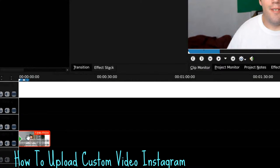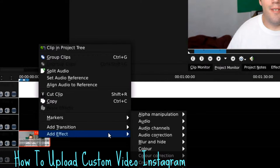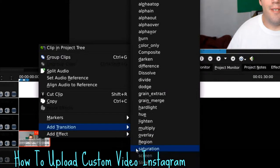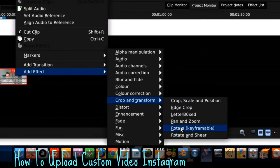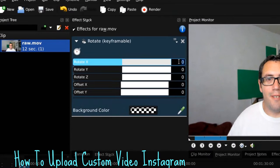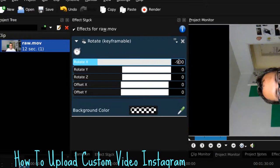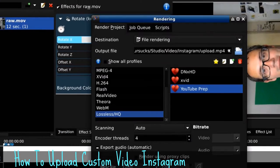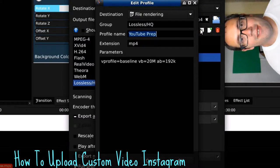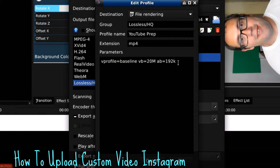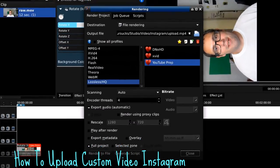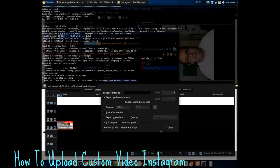So add the clip to the timeline and go to the Filter Properties to Rotate. Do a negative 90 on the rotation. Now I export in a format I call YouTube Compatible, which is a baseline H.264 profile and a 20 megabit video codec. This format works with your phone as well as with YouTube — it's very versatile.